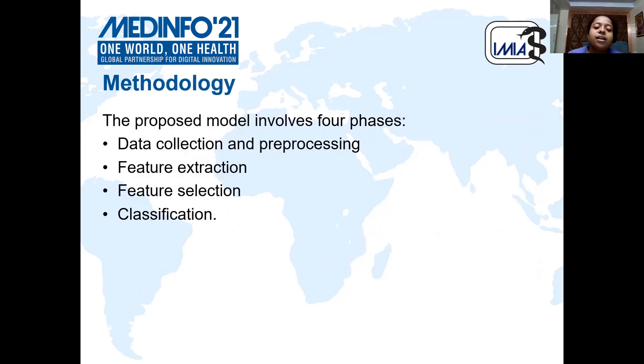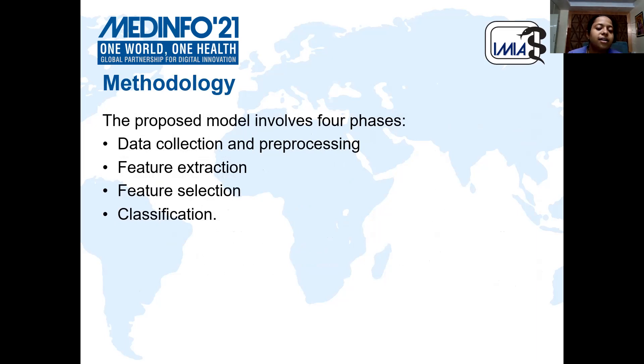The proposed model involves four phases: data collection and pre-processing, feature extraction, feature selection, and classification.